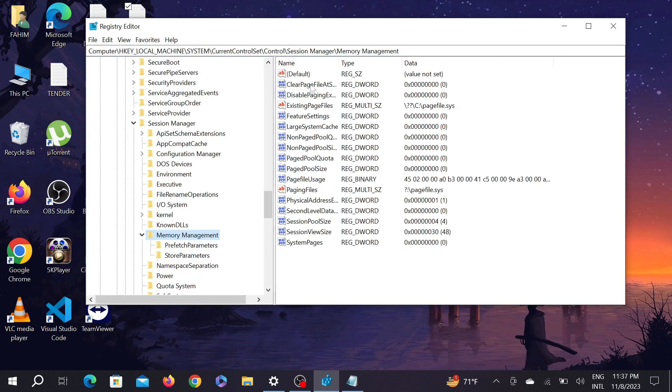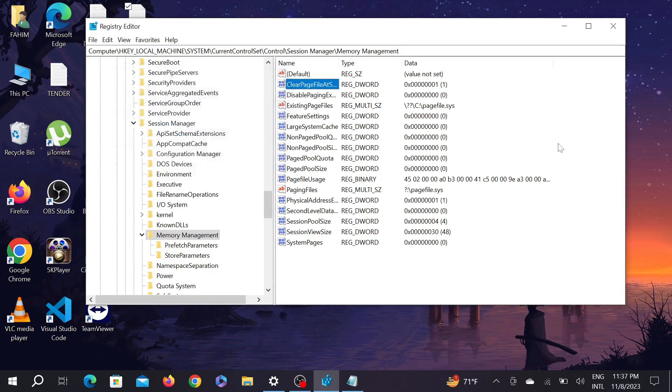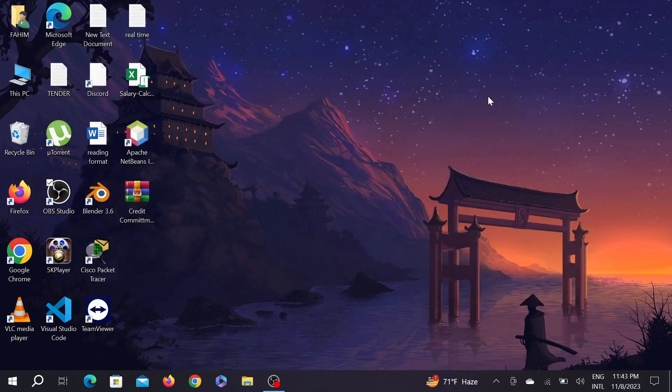Here on the right side you can see clear page shutdown. Double click it here and change the value from 0 to 1 and click OK. After that, restart your PC and your problem will be fixed.